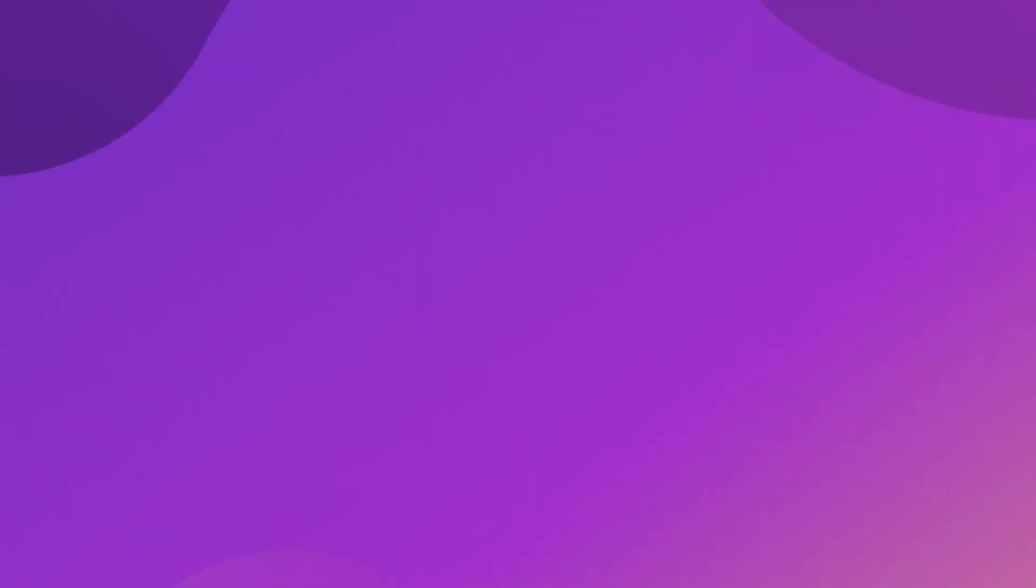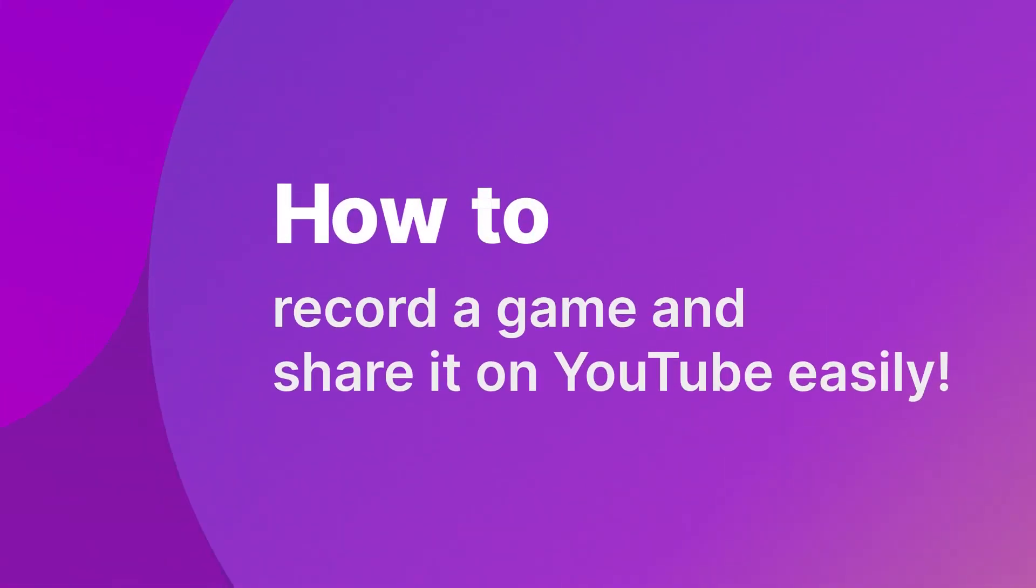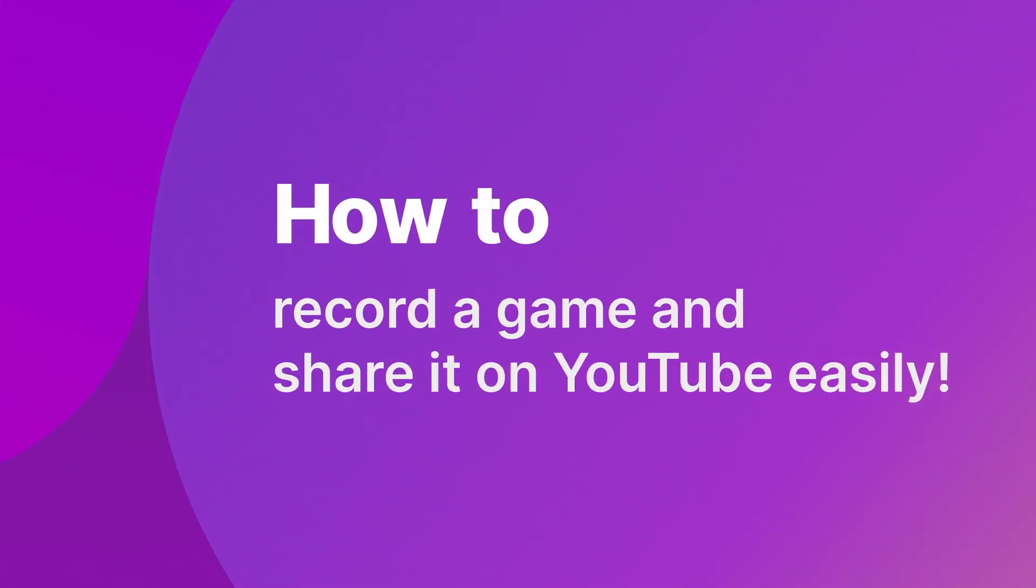Hey, it's Josh from Wondershare Demo Creator and today I'm going to show you how to record a game and share it easily on YouTube.